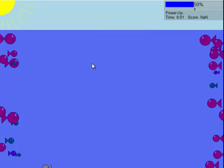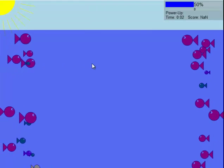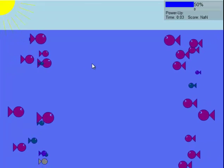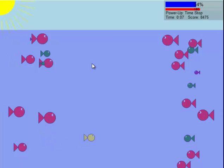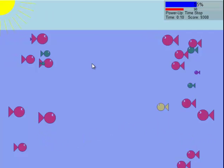So right as you spawn, the key is health. Do whatever you can to maximize your health while still being able to grow.